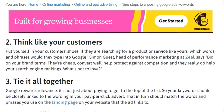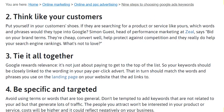The second step is to think like your customers — put yourself in your customers' shoes. If they are searching for a product or service like yours, which words and phrases would they type into Google? As one head of performance marketing notes: bid on your brand terms and tie it all together.